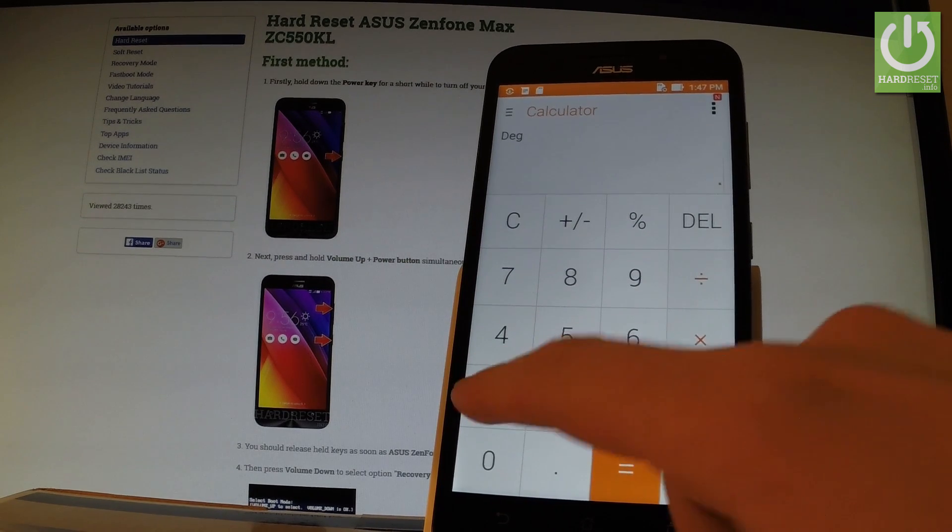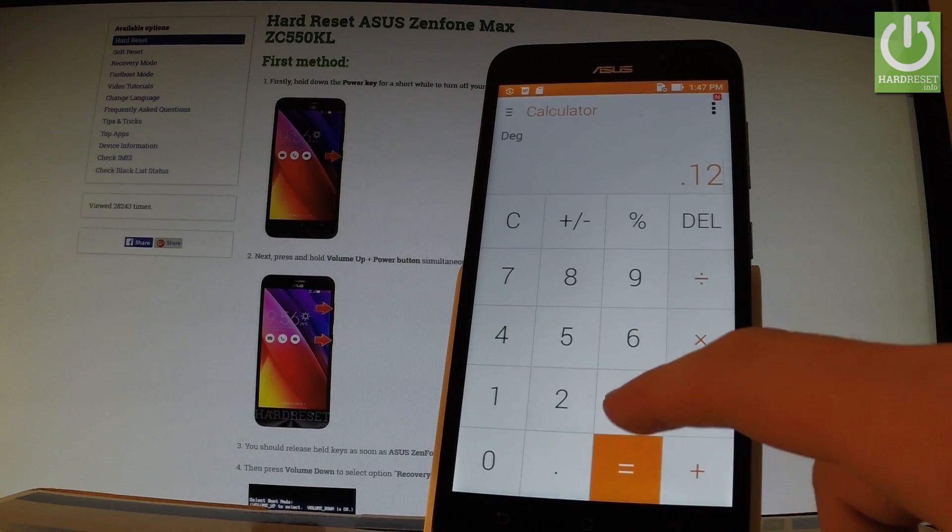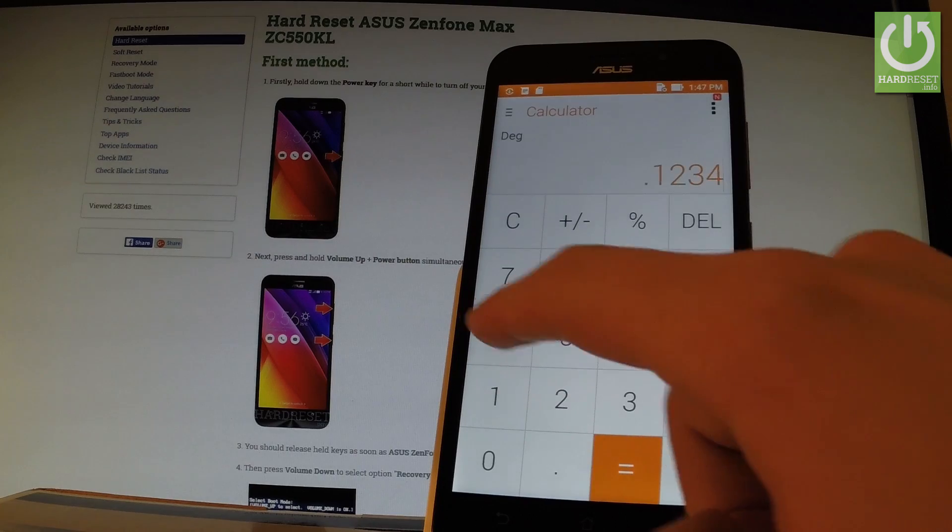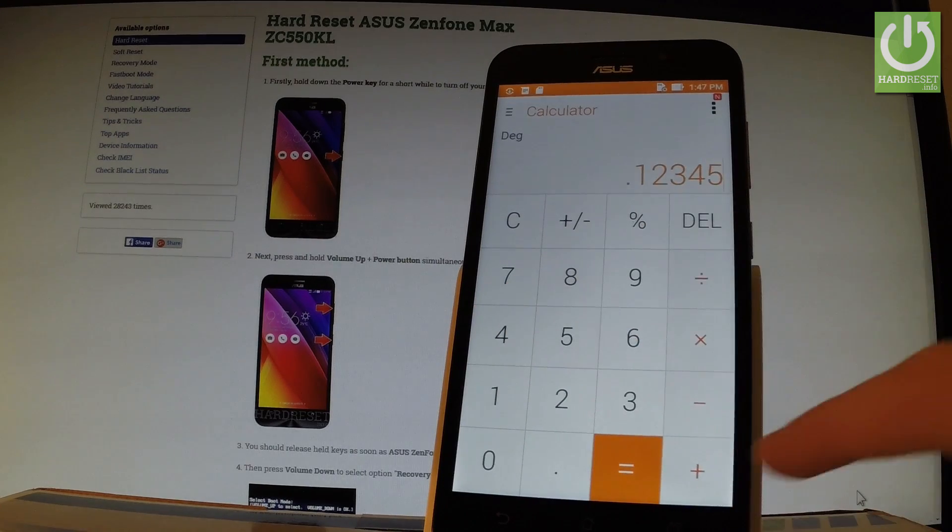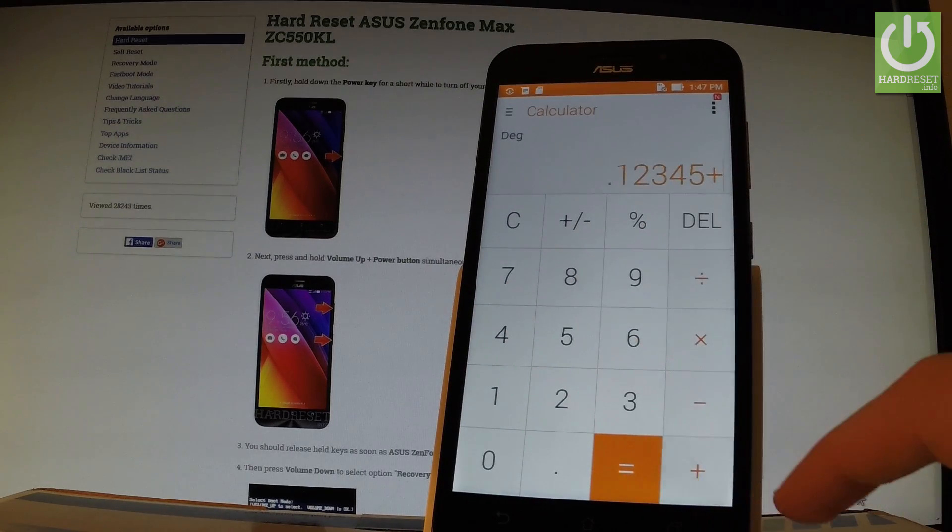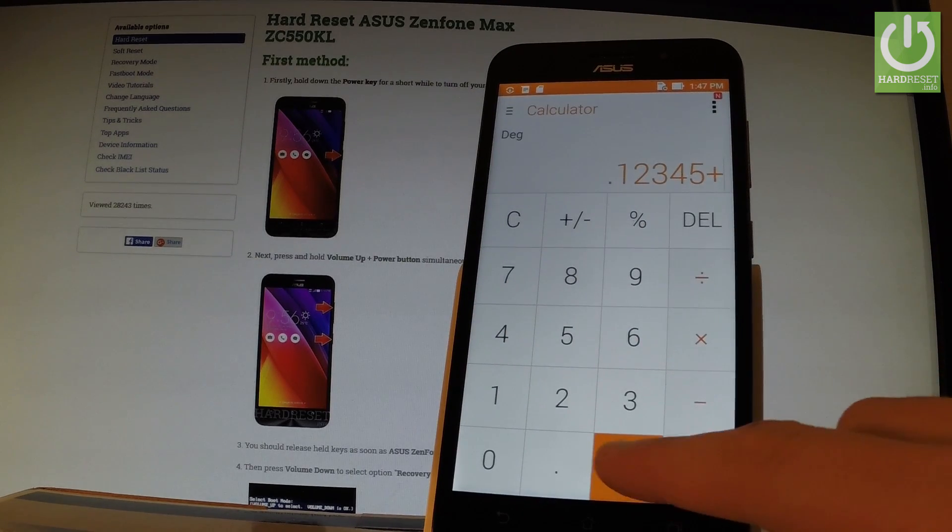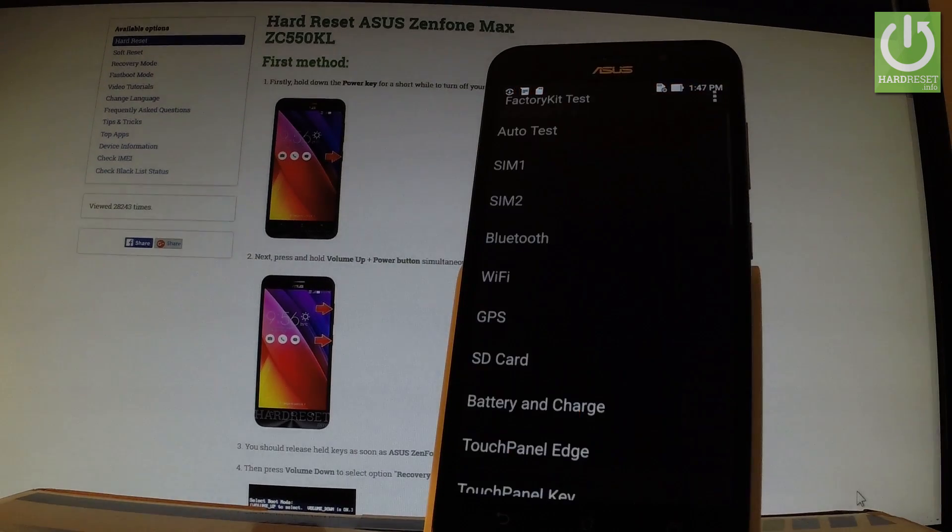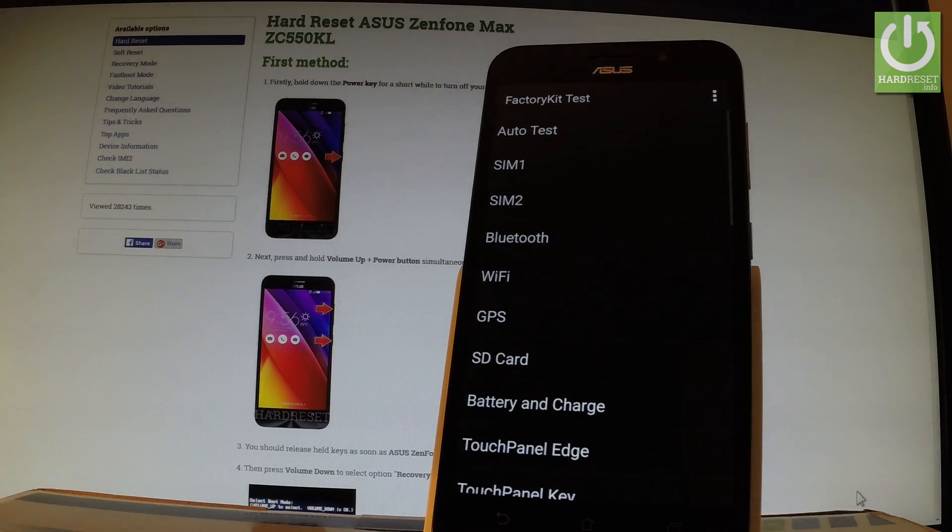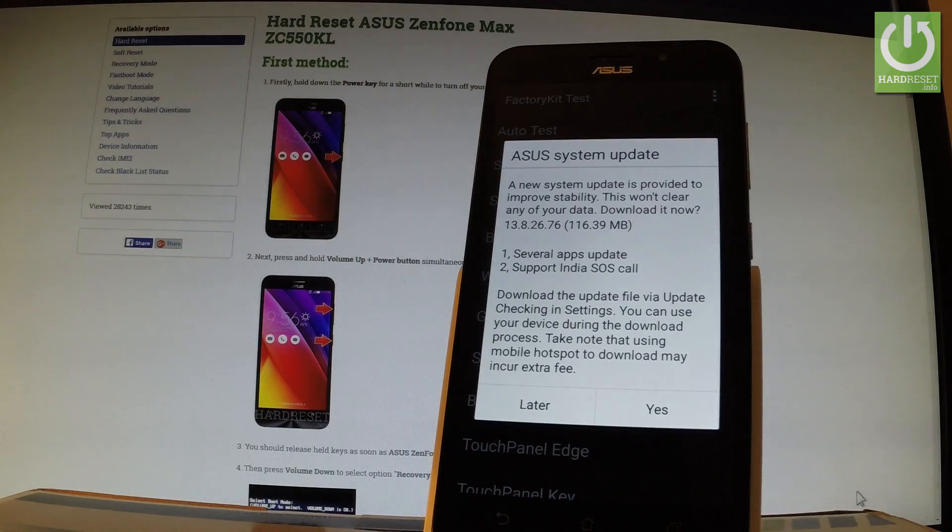Dot, one, two, three, four, five, plus, equal. And as you can see, factory kit test just pops up.